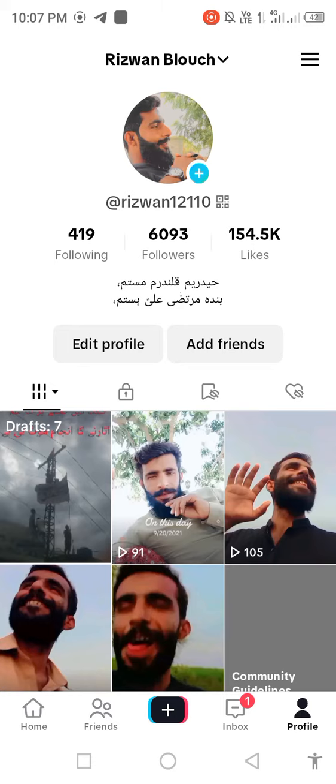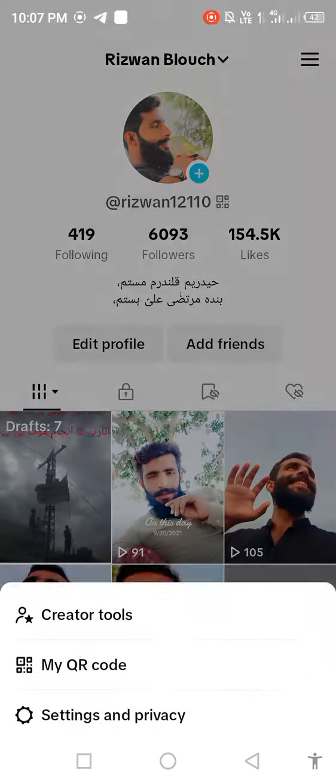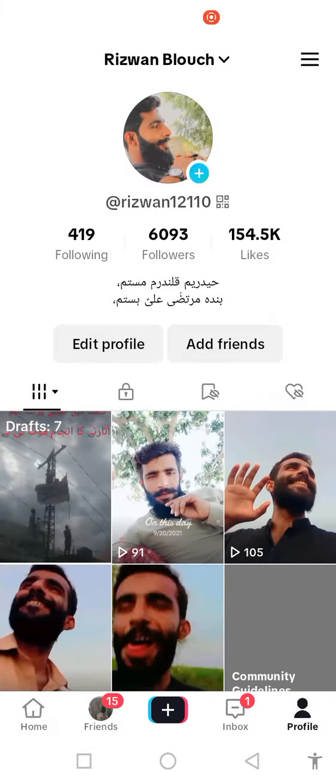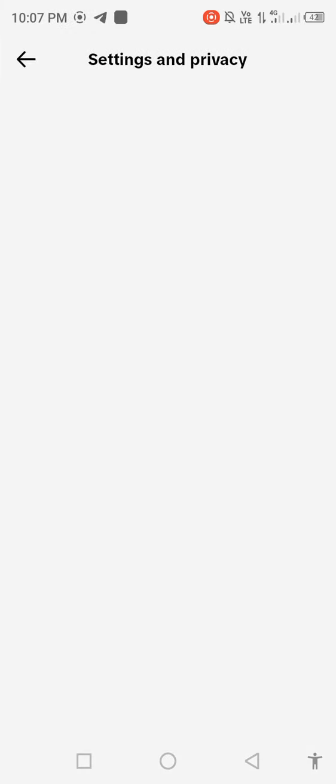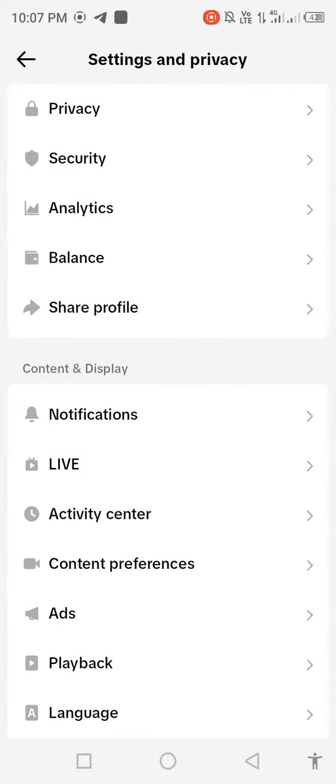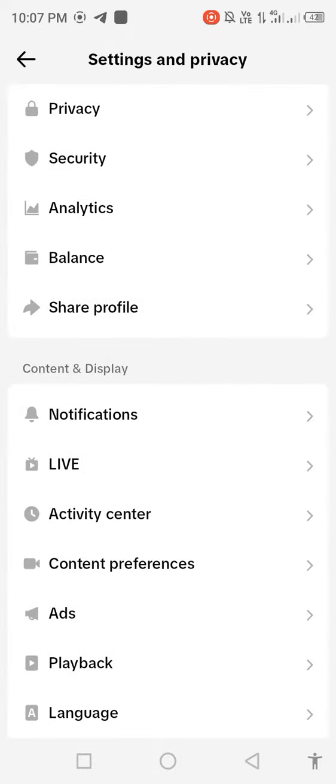Go to the three-line menu, then go to Settings and Privacy. Scroll down and open Activity Center.